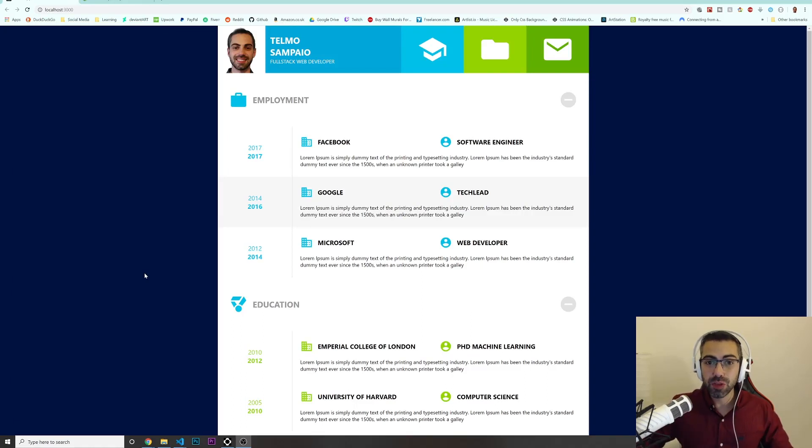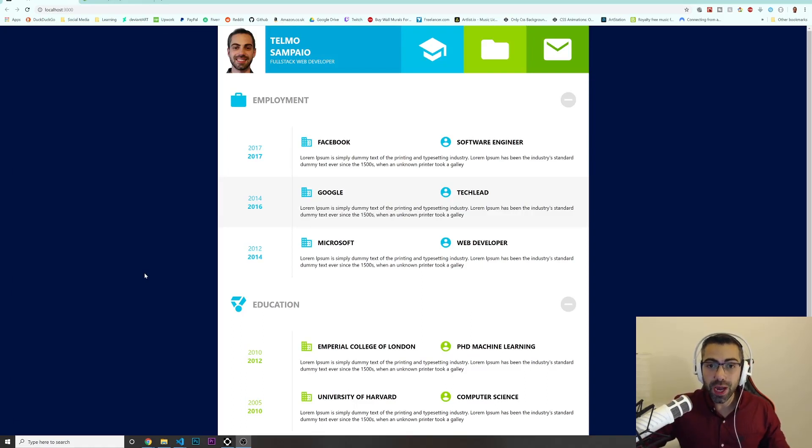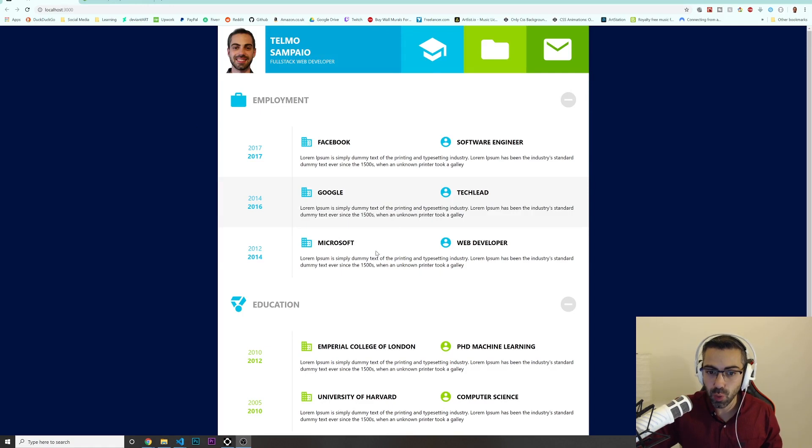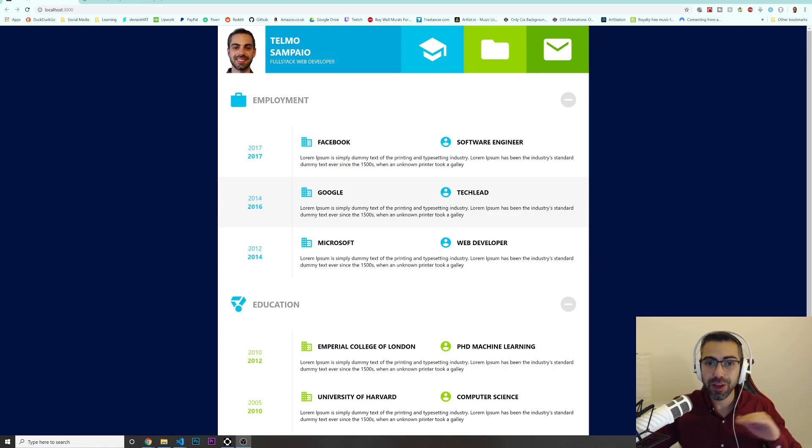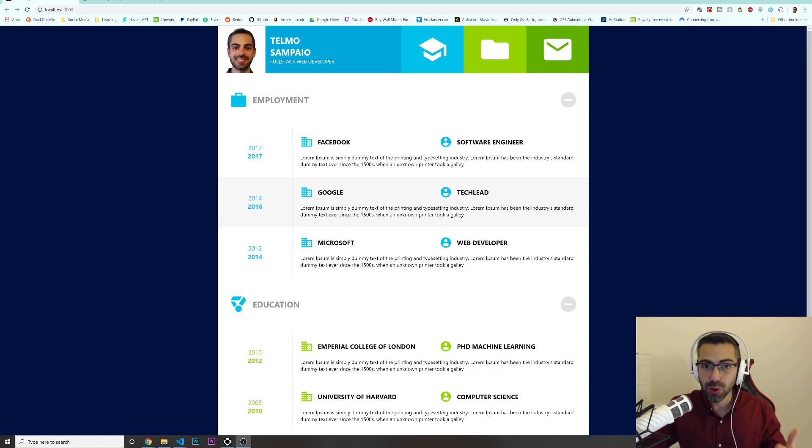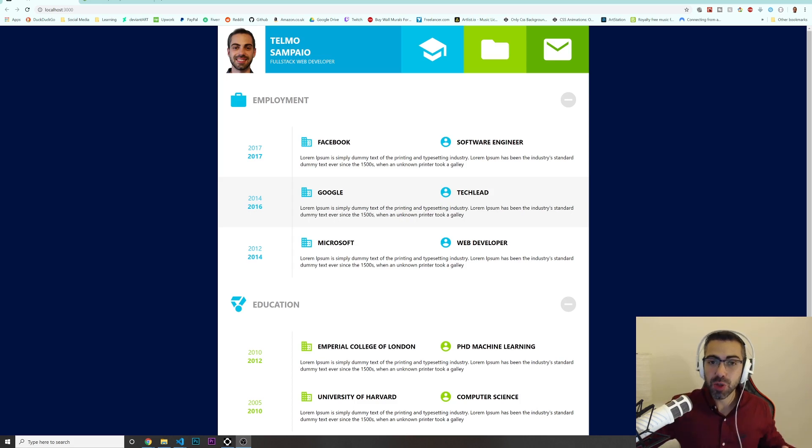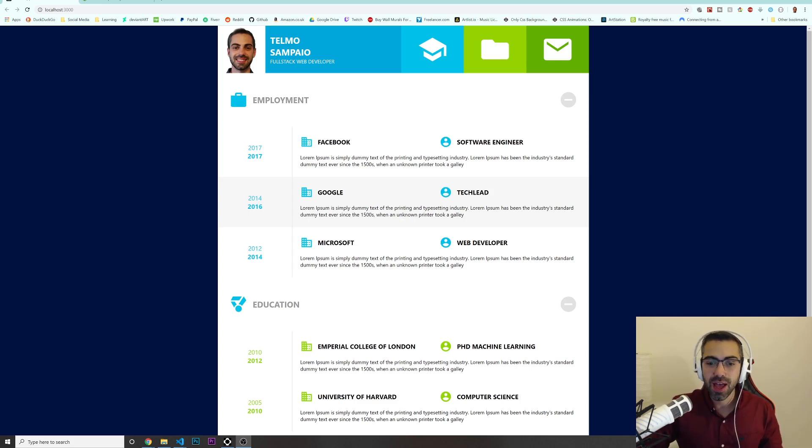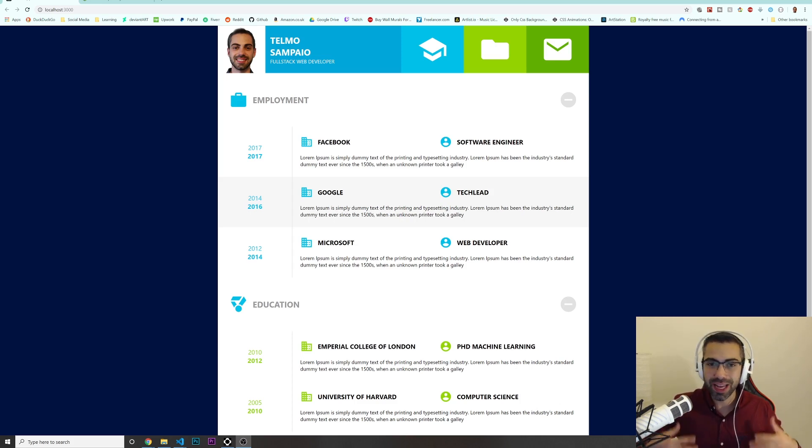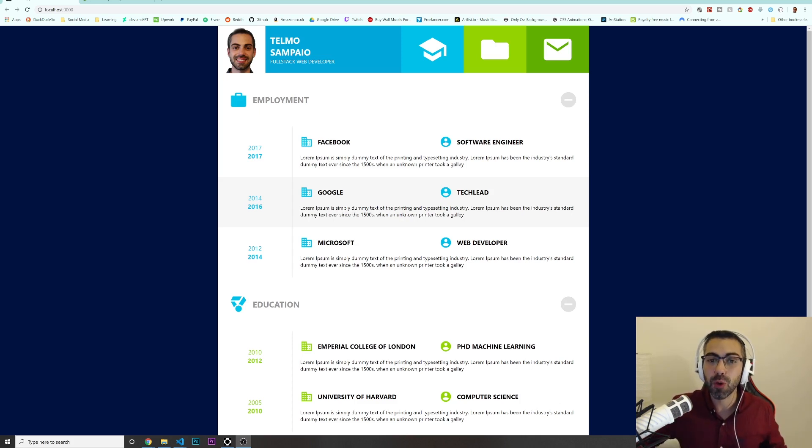Alright guys, welcome to this Node crash course where we will build this portfolio website completely from the ground up using Node and Express. If you never touched a backend language like Node, this is a really good point because I'm just going to guide you through everything like you don't know nothing.